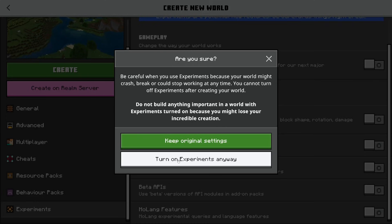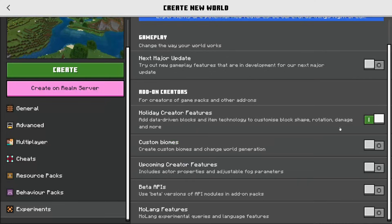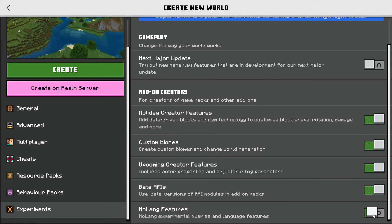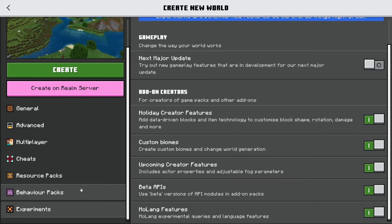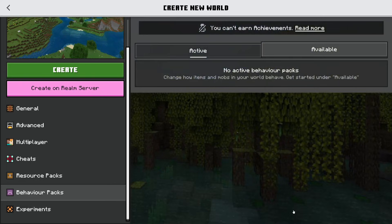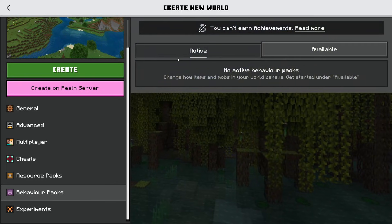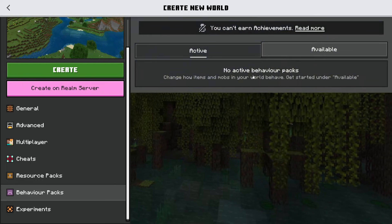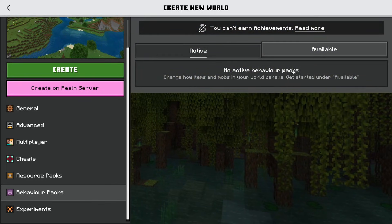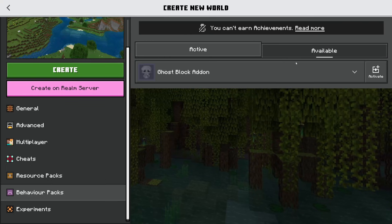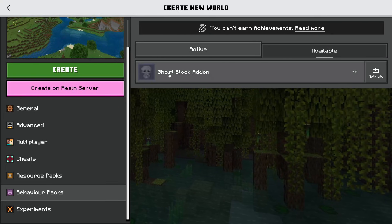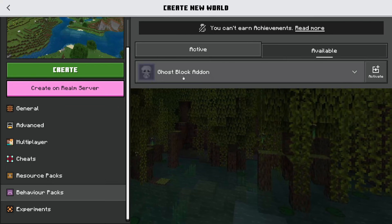What we need to do is press on turn on experiments. As you can see, you lose things like achievements. Just switch these all on. However, you don't always need to switch these all on, but I generally do just because it makes things easier. Then you need to go to behavior packs. As you can see there's no active ones, so tap on available. Boom, there it is - the ghost block add-on.